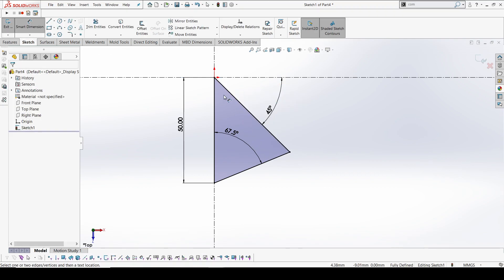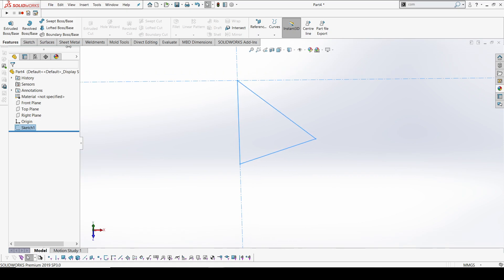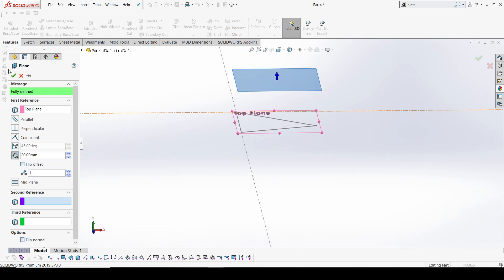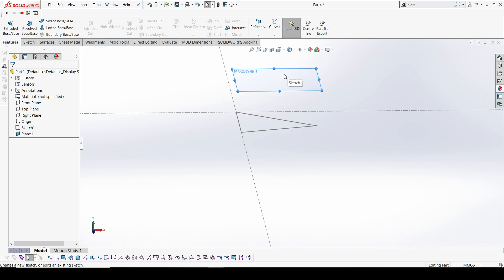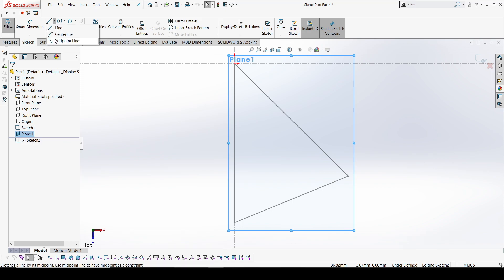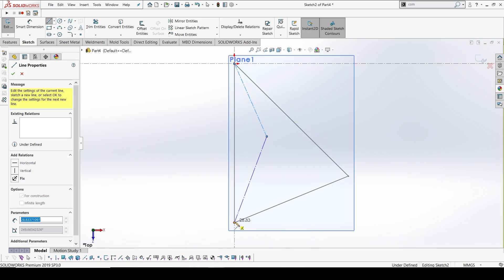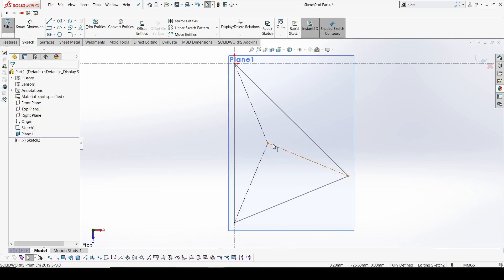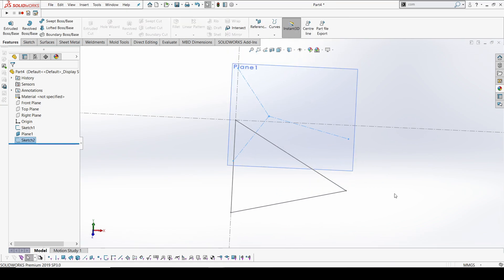This looks good — this is our first initial position. Now what I'm going to do is offset the top plane by 20mm. This will be our total height where we are going to create a point. To create a point, I'm going to create a center line connecting all three intersecting points, then make them equal so the point is at the center of the triangle.